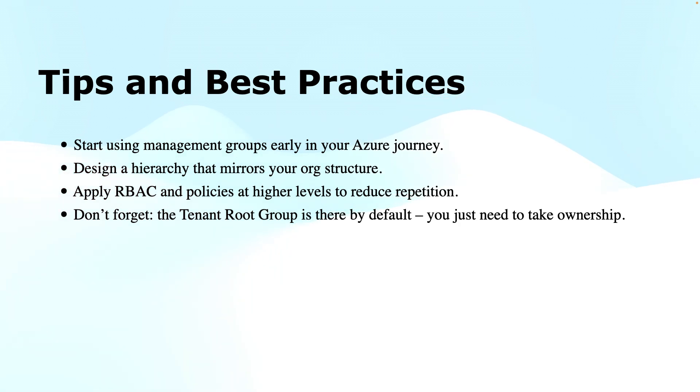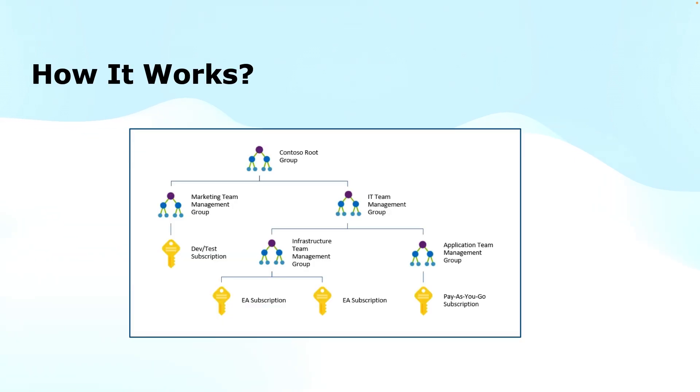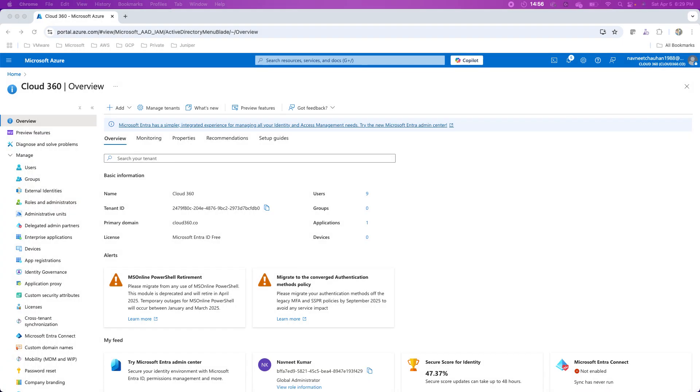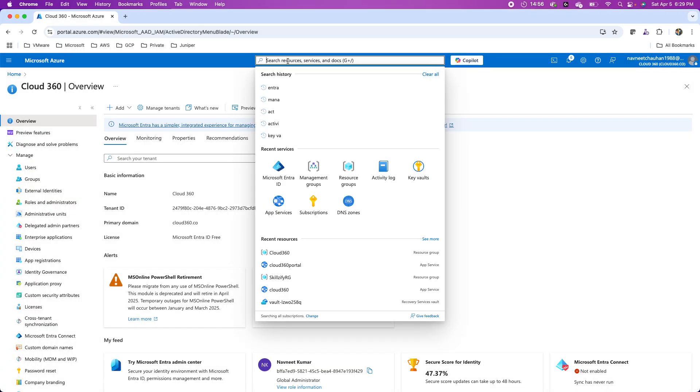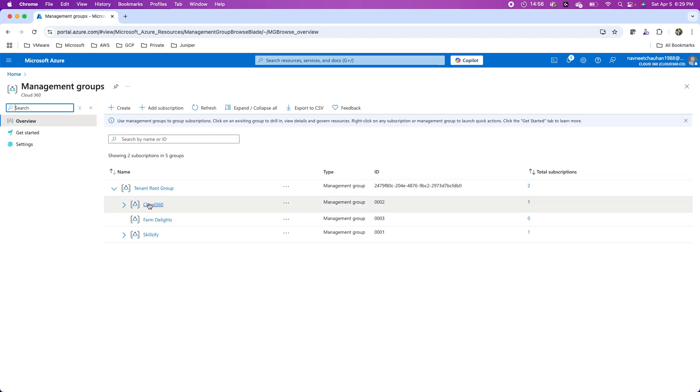For instance, you've seen in one of the diagrams I showed you earlier that the root group itself was renamed as Contoso root group. Ideally, if organizations have multiple business units, they don't rename the tenant root group. They leave it as is and create management groups for all their different business units separately. So they leave it intact. But yes, you have the choice in case you want to rename the tenant root group.